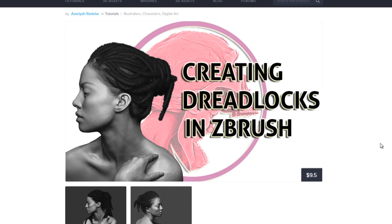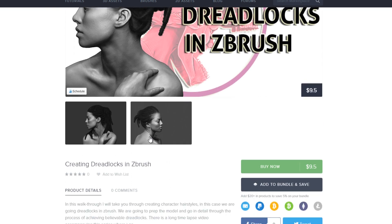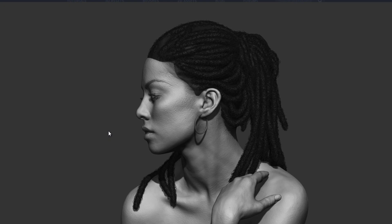Hey guys, this is Azaria and in this video I will be showing you an excerpt from a tutorial called 'Creating Dreadlocks in ZBrush.' If you want the full tutorial you can find it on cubebrush.com and the link is down in the description below. In this tutorial I go in depth on how I went about creating dreadlock hair for a character in ZBrush.